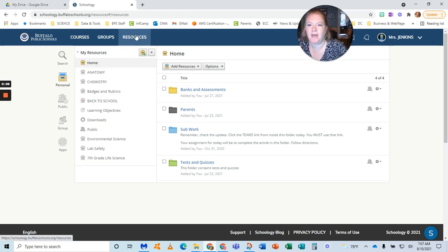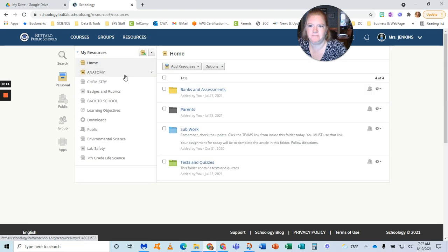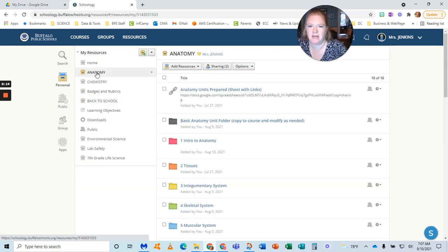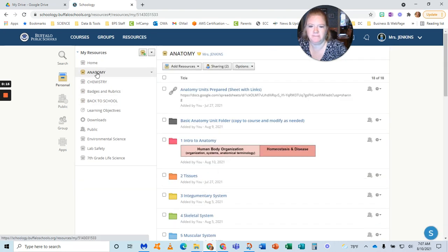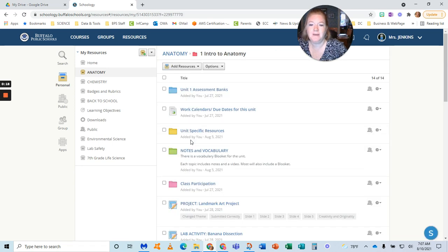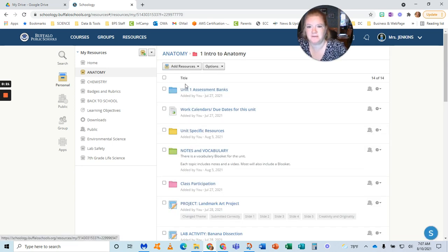I'm in resources, you can see this is how my collections are set up. I'm going to go into my anatomy collection and into my intro to anatomy folder because those banks are already set up for me.